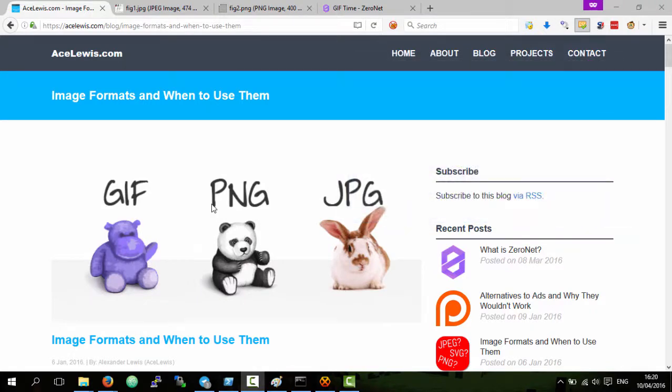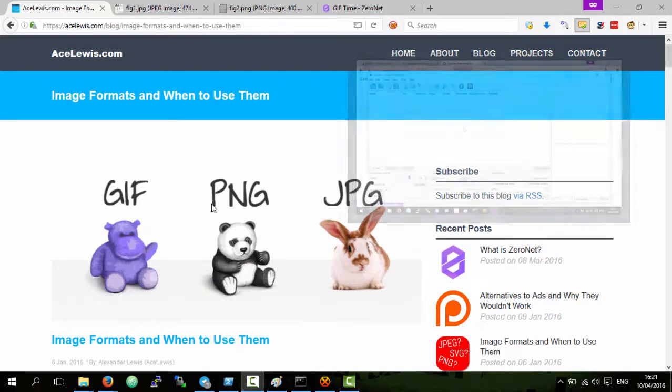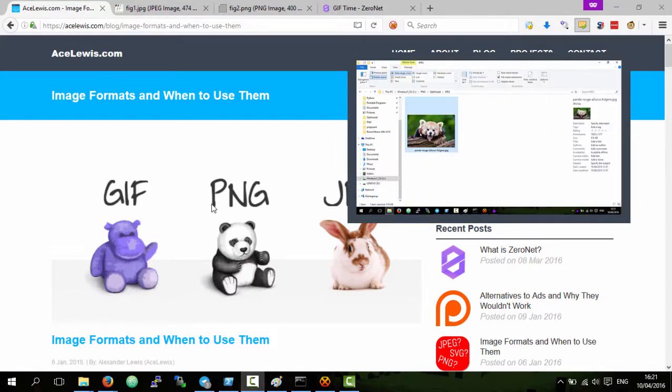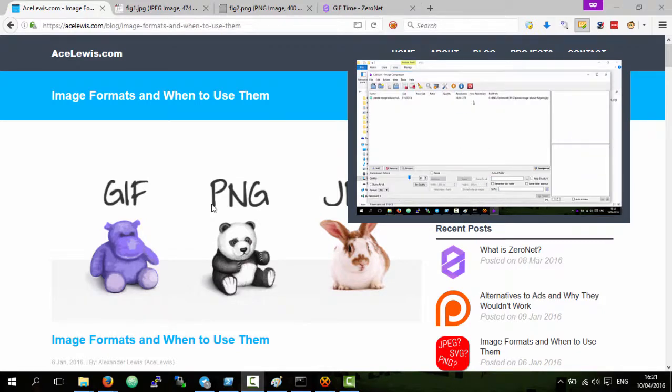I also went over JPEGs, which are very useful for images such as photographs you take on your camera. I'll put on screen now another video that I did showing you how to use online and offline tools to further compress JPEG to make the image files much smaller.